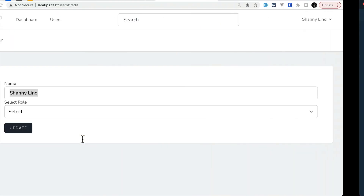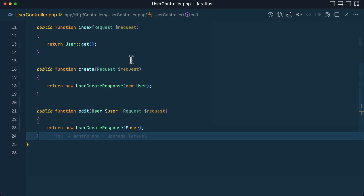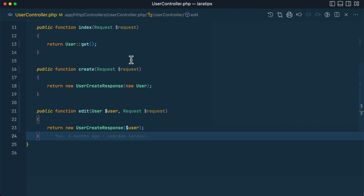Now you can see how much cleaner the controller looks compared to before. Refreshing confirms it is still working perfectly. That's how powerful the Responsable interface can be. If you deep dive into Laravel you'll find so many hidden features — if you want to know more, don't forget to subscribe and give a thumbs up as it helps the YouTube algorithm. That's it for this video, thanks for watching, have a great day!